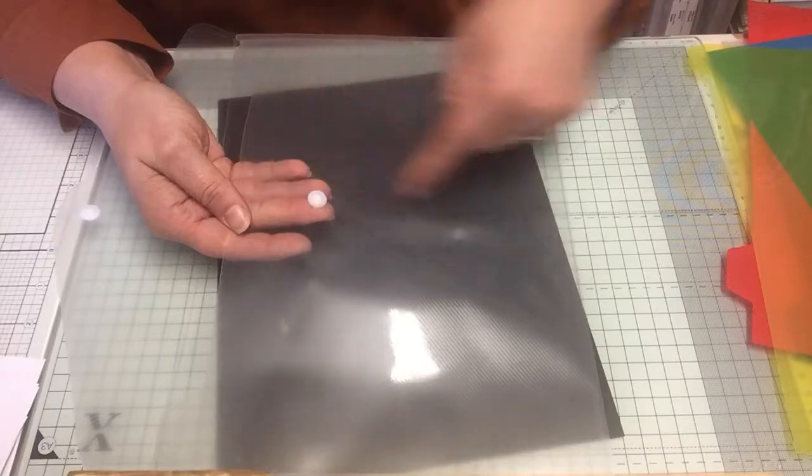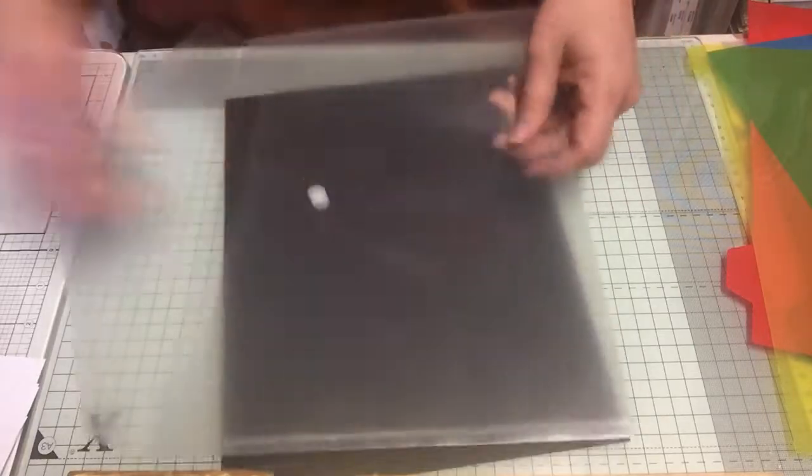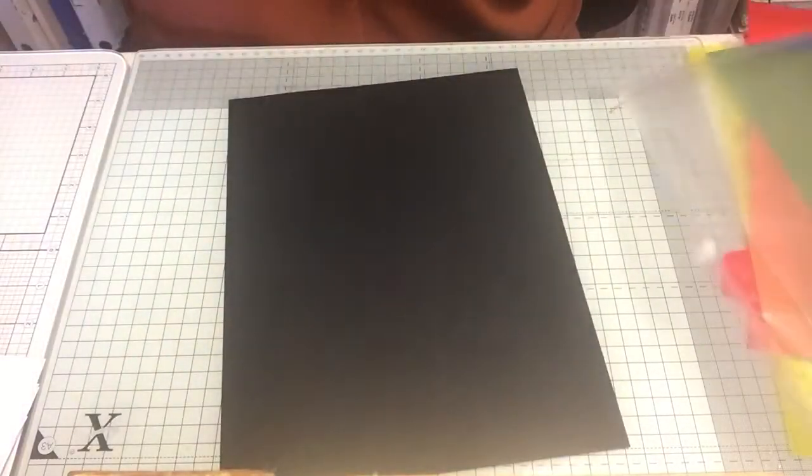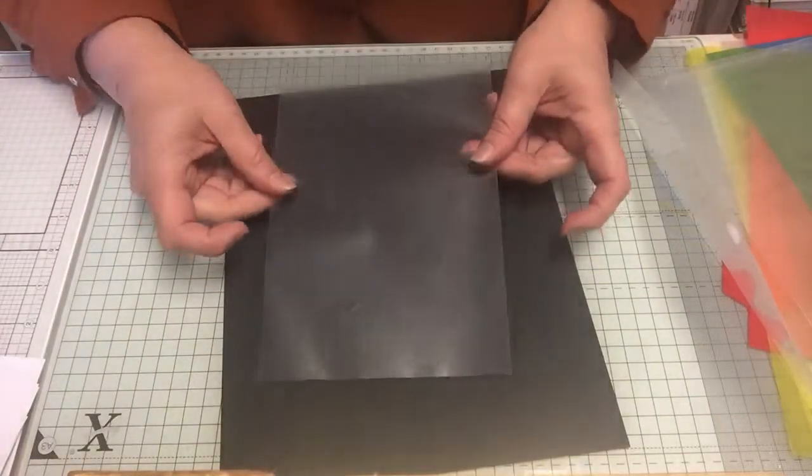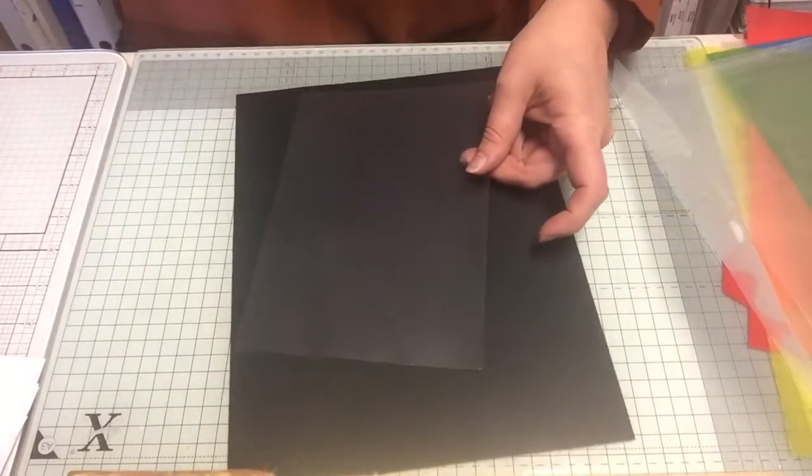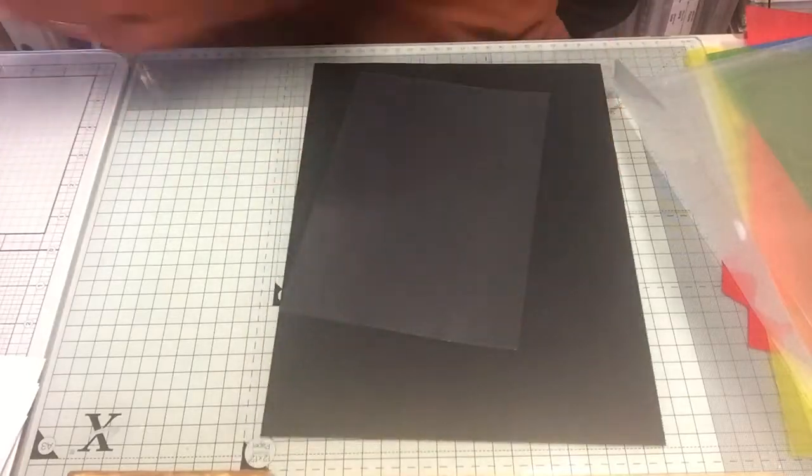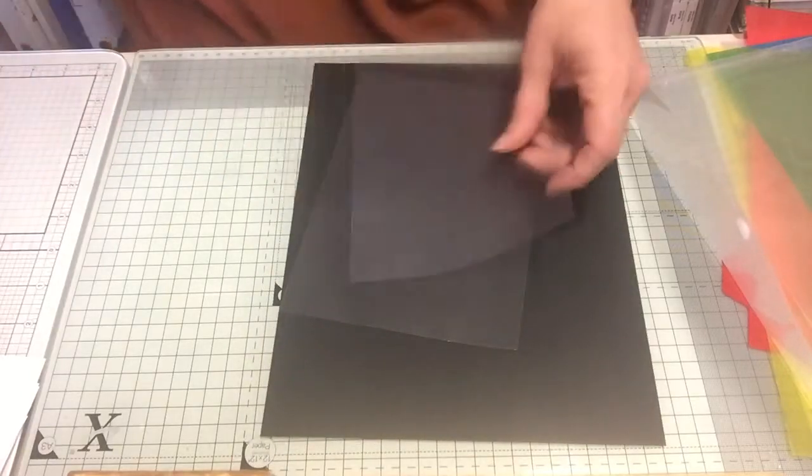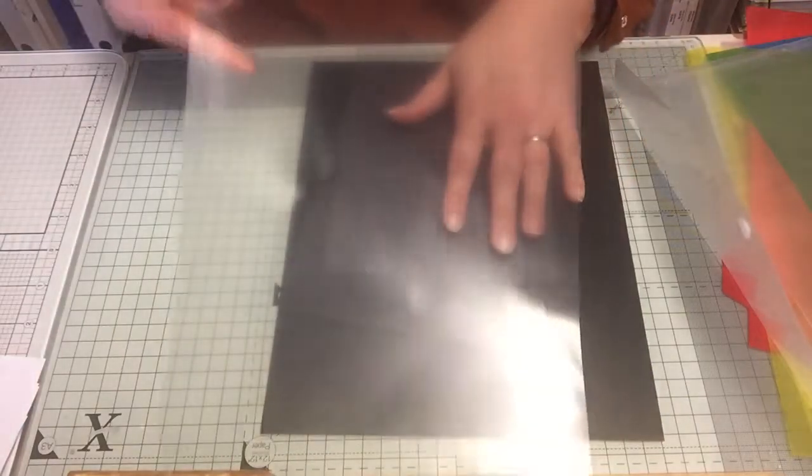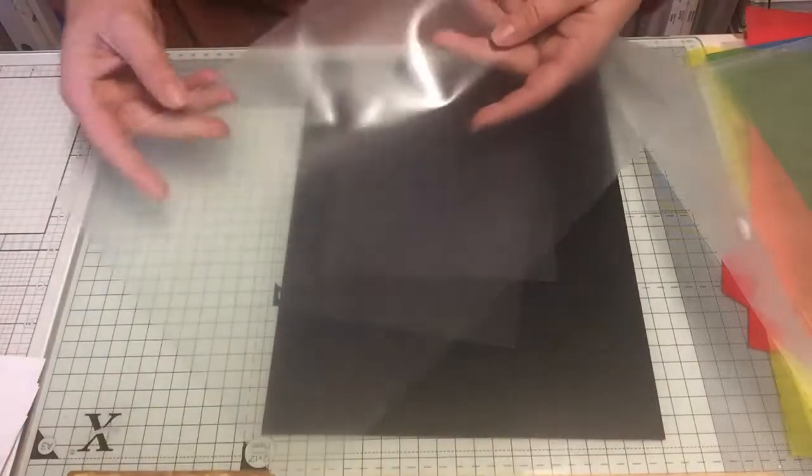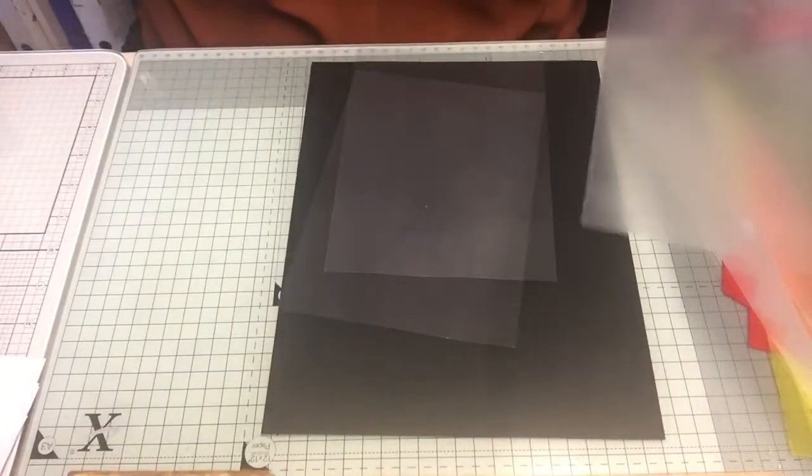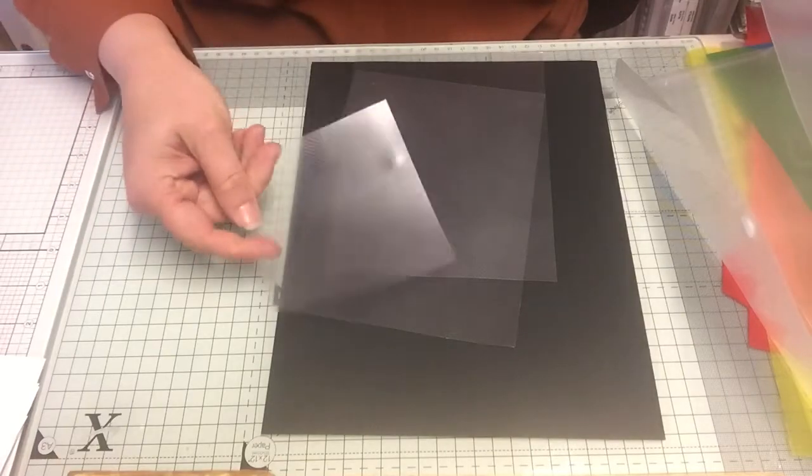I ended up with two sheets this size and a large piece. Obviously you can cut them to any size you want, very simple.